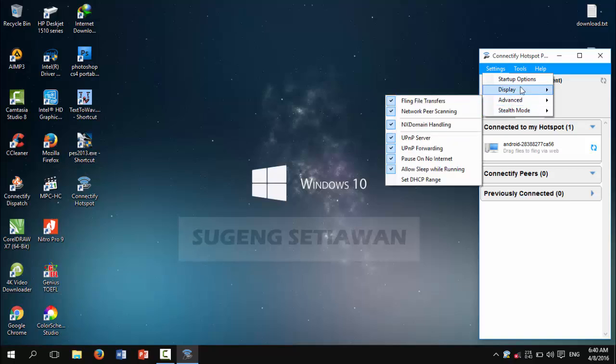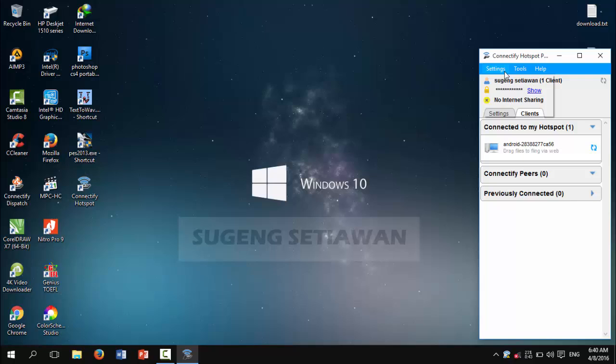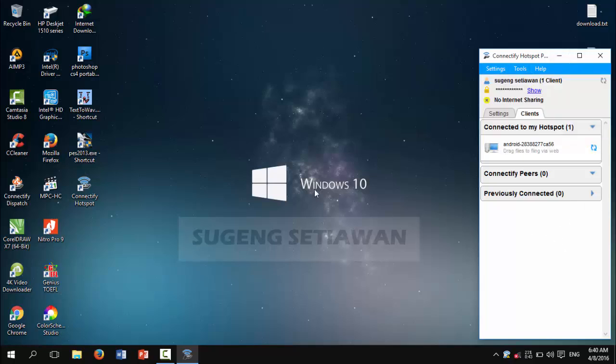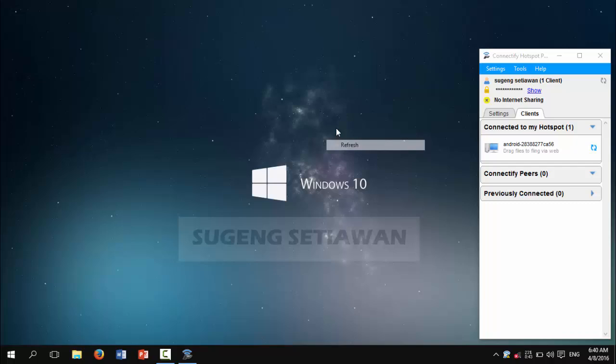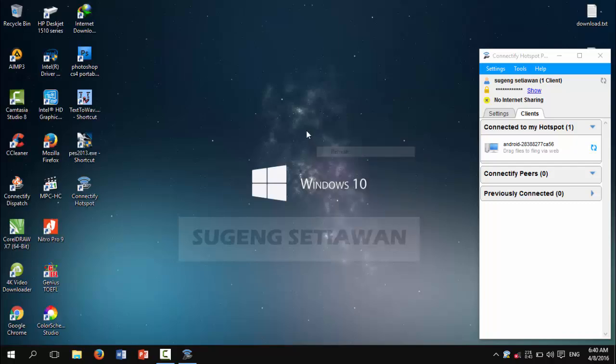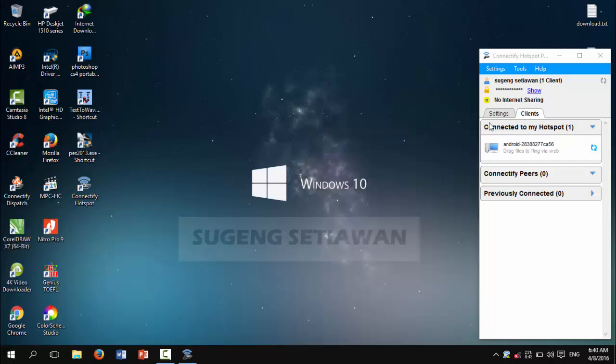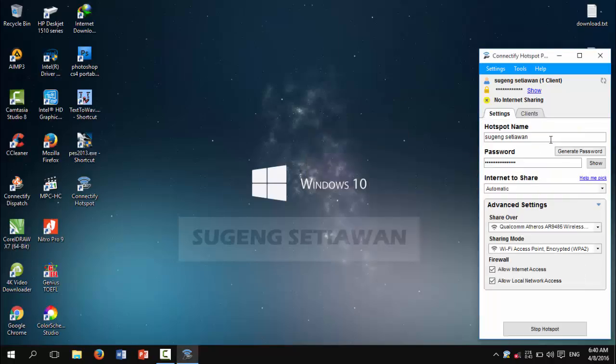Okay, this is a tutorial about how to turn your Windows 10 into a hotspot with Connectify. If you want to turn off this hotspot, you can click on 'Stop Hotspot'.